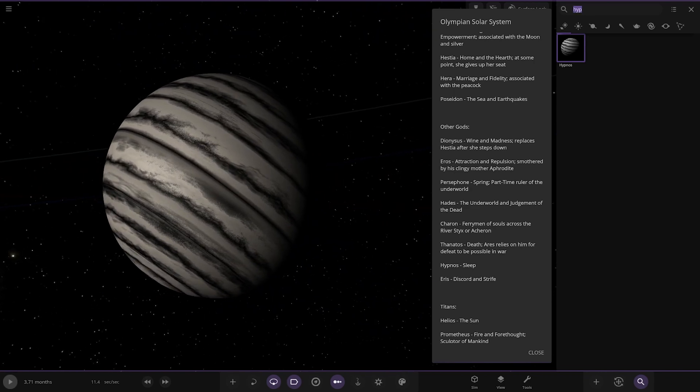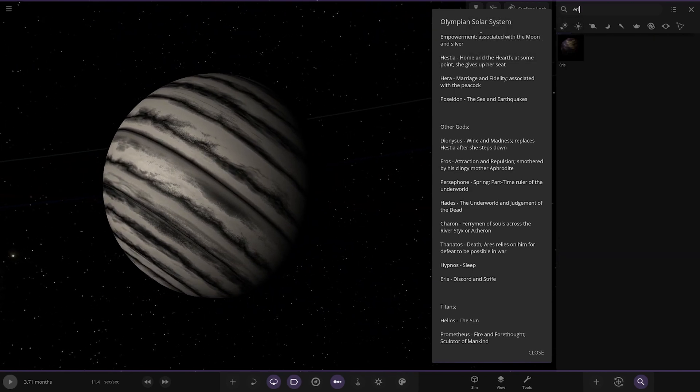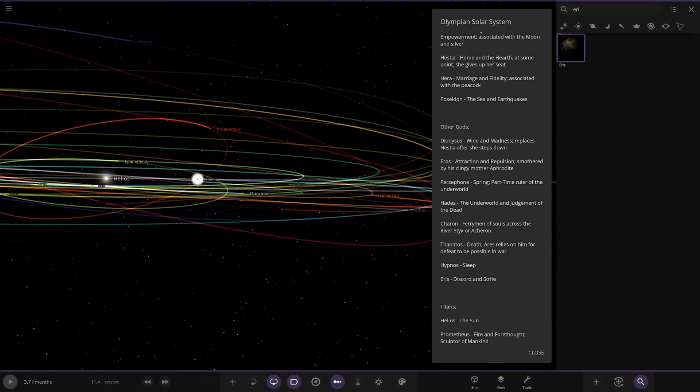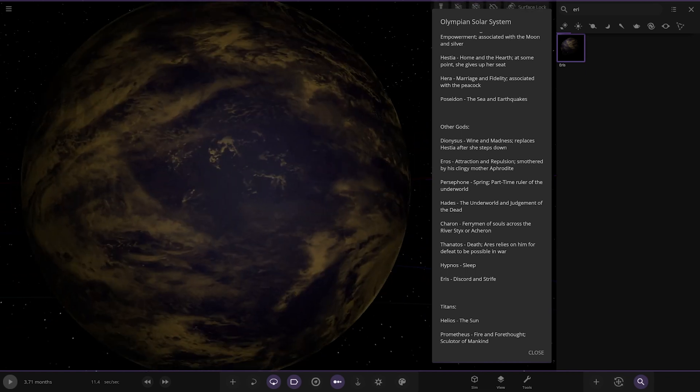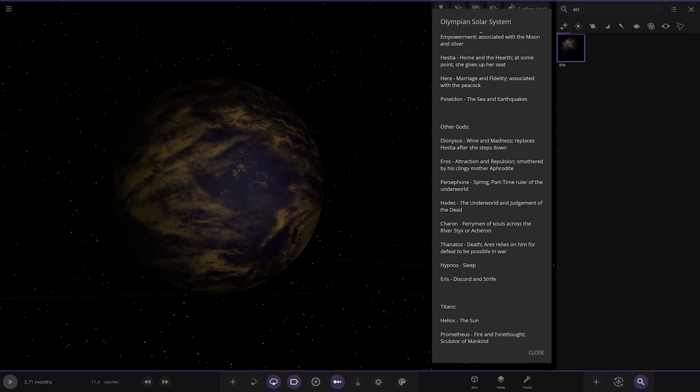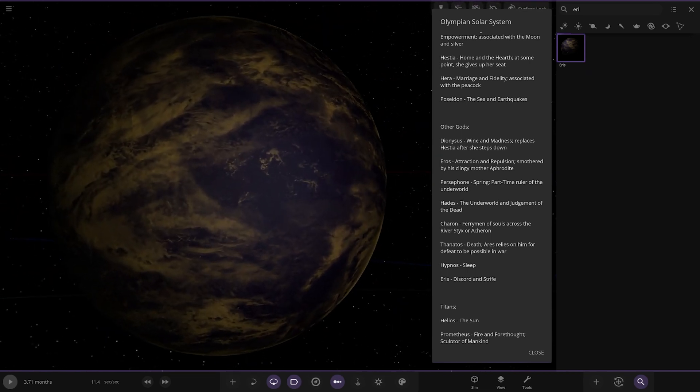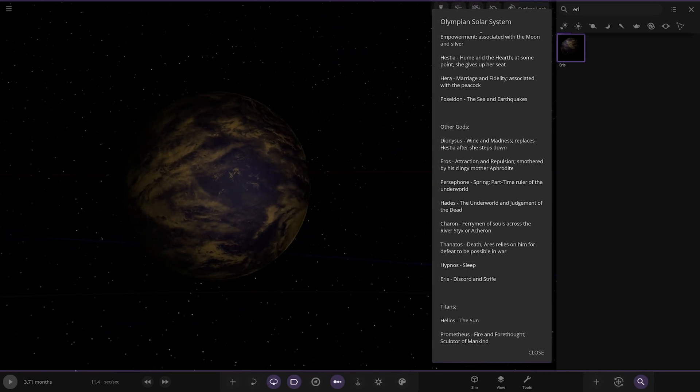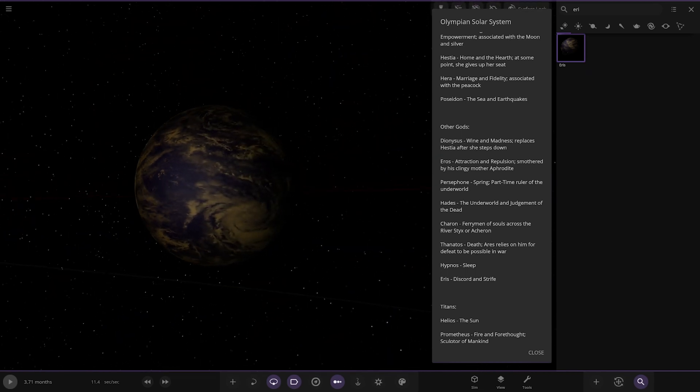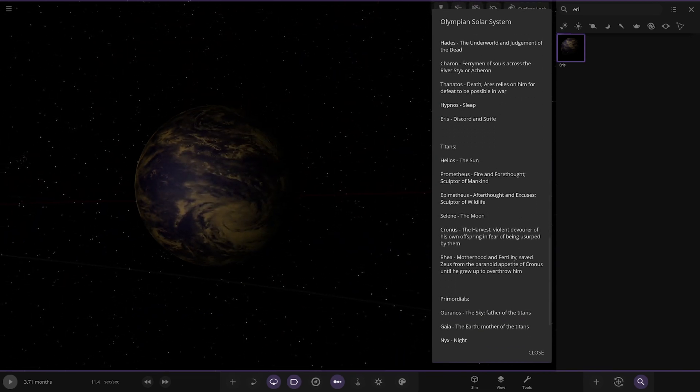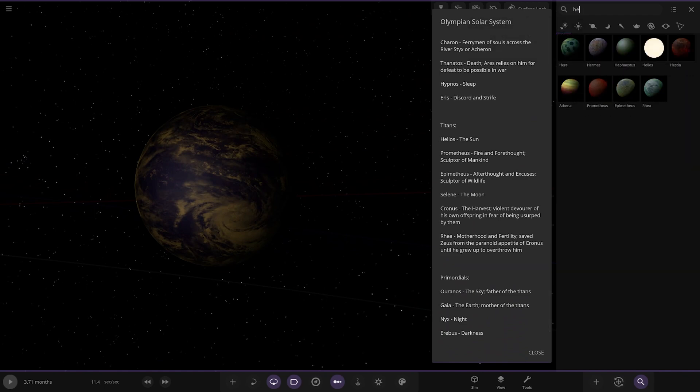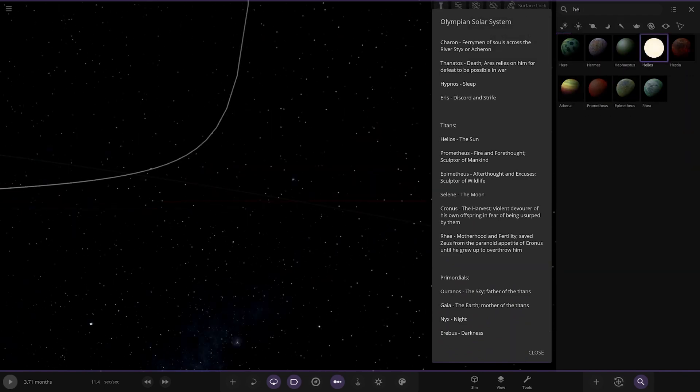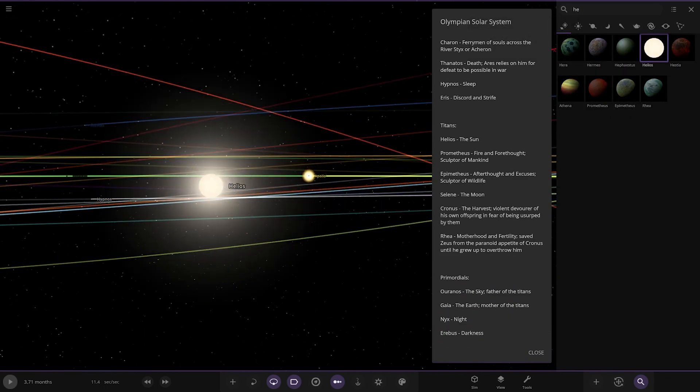And we have Eris. Obviously a familiar name that we know in our own solar system here. Discord and Strife. Interesting. And we have Titans. We have Helios. Obviously the sun itself. Over here.